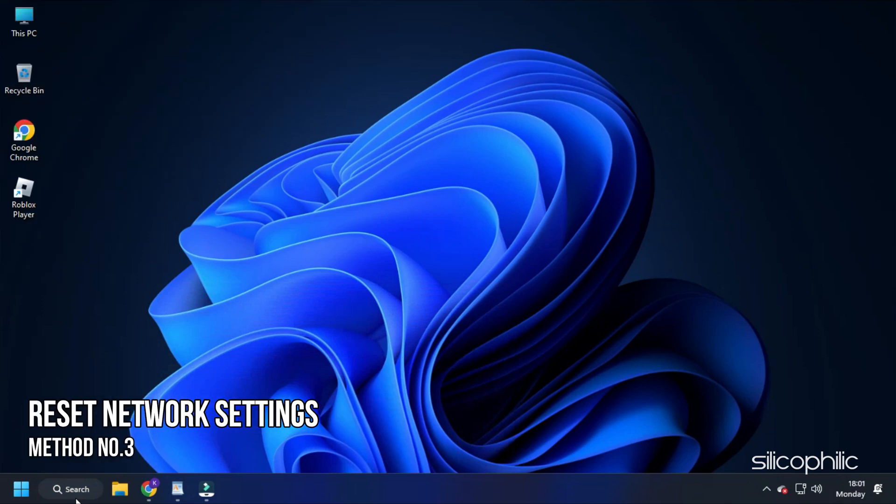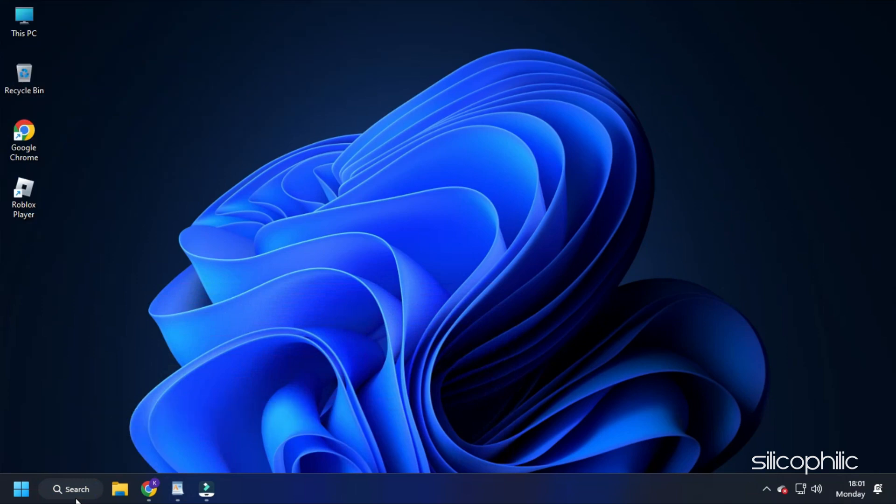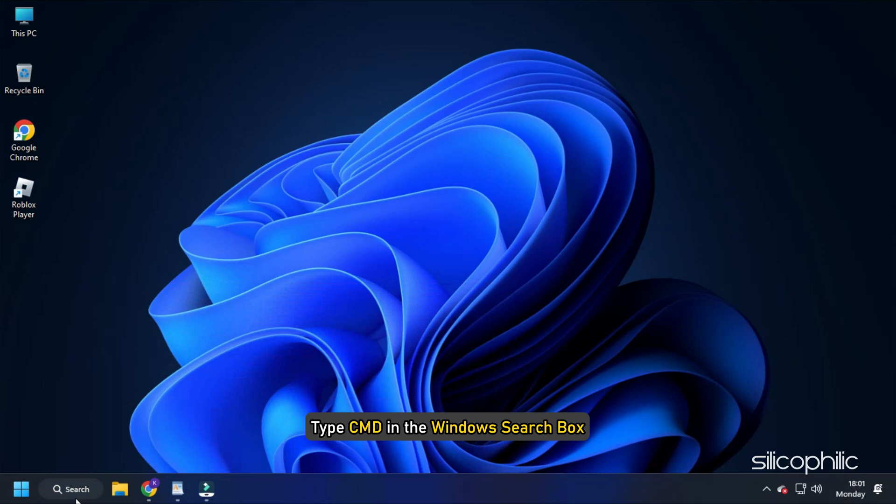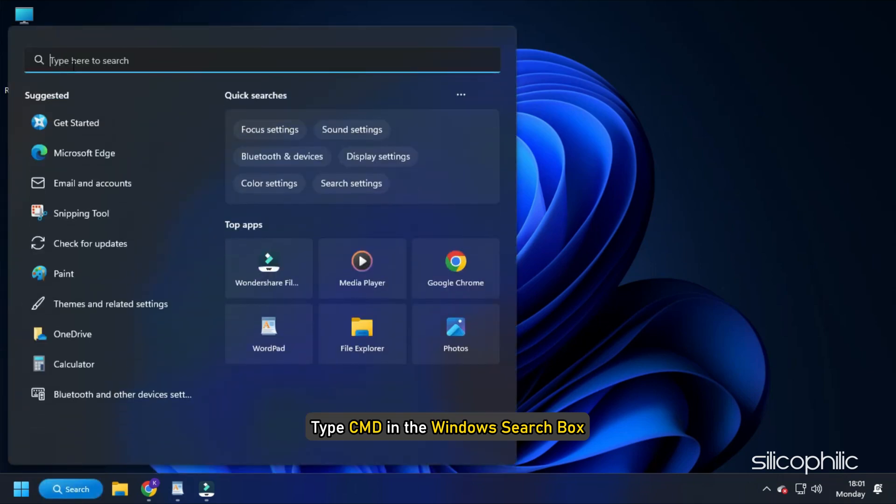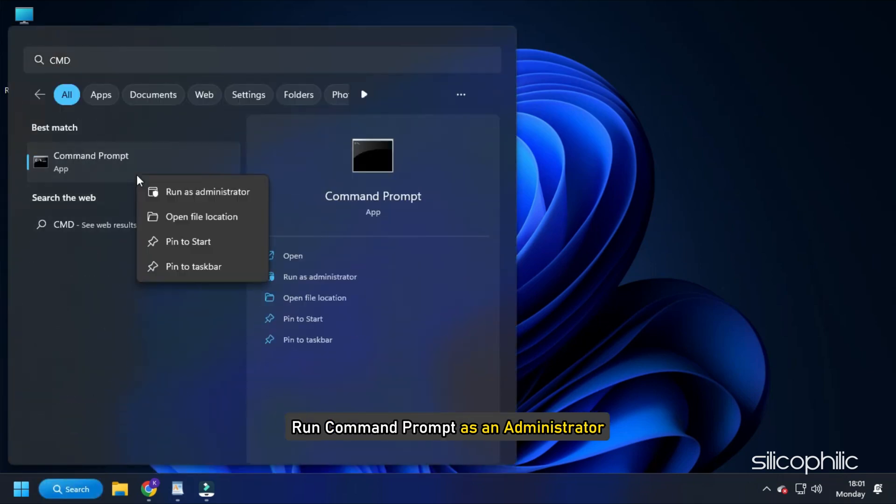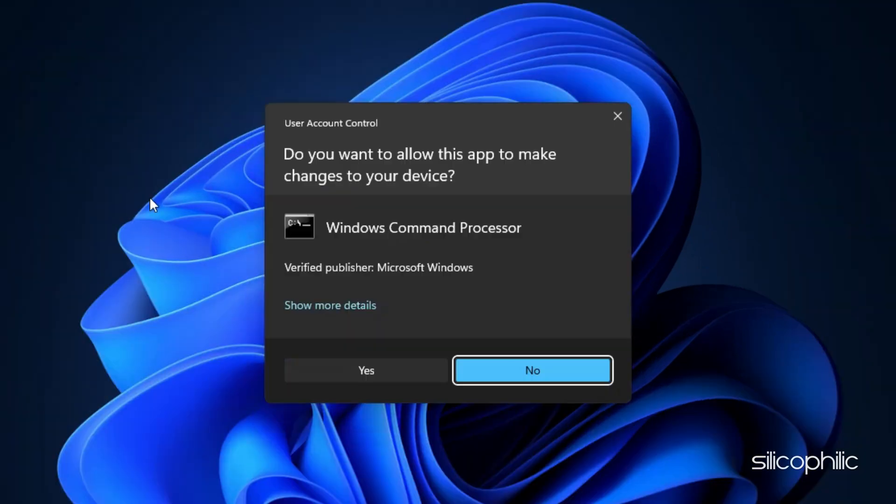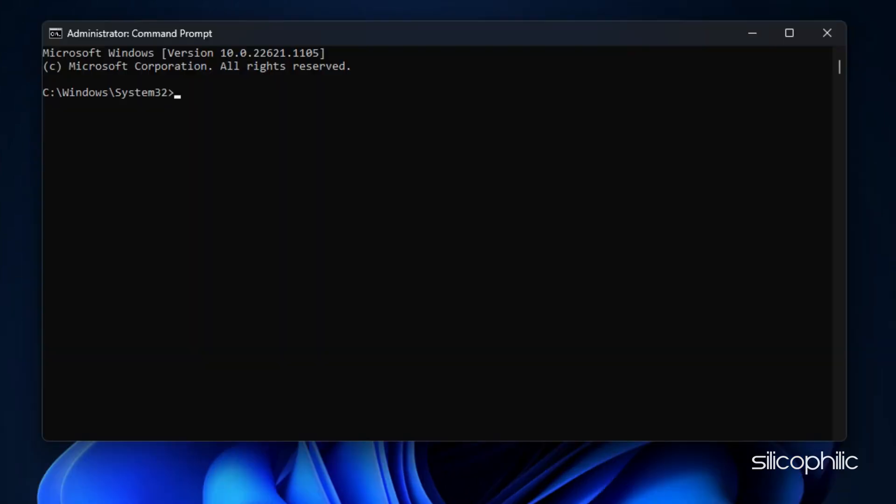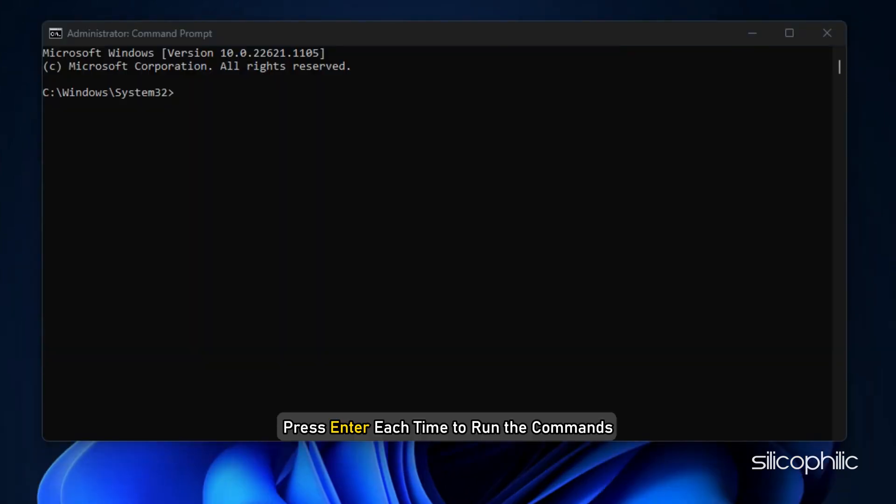Method 3. Another thing you can do is reset the network settings. Type cmd in the Windows search box and run command prompt as an administrator. Type the following commands one by one and press enter each time to run the commands.